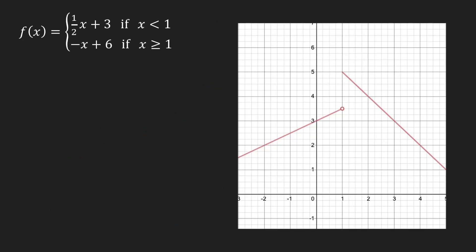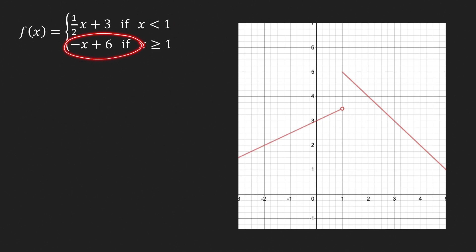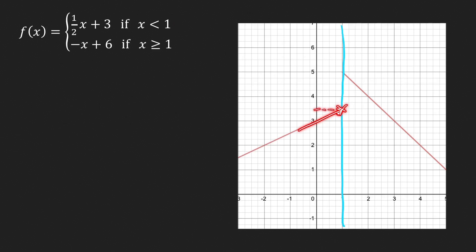Looking at the graph, we have a hole at x = 1 because the formula on the left is strictly less than 1. There's an increasing line on the left and a decreasing line for x ≥ 1. Using the wall method: tracing from the left, we hit the wall at y = 7/2. Tracing from the right, we hit the wall at y = 5. Since these two values differ, the two-sided limit does not exist.